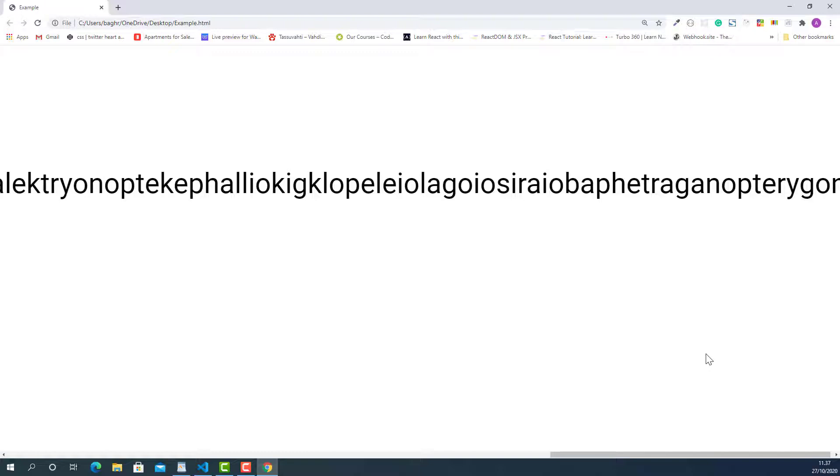Now let's flip back into the editor and add some word breaks on this really long word so that it will fit nicely on the screen.